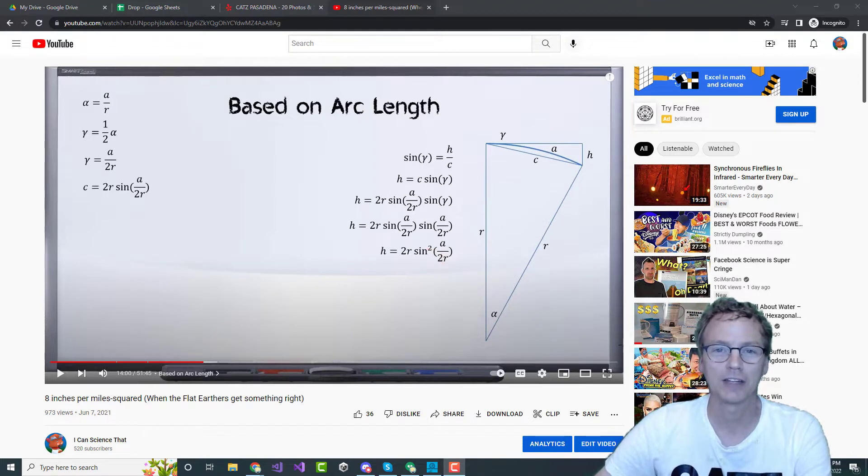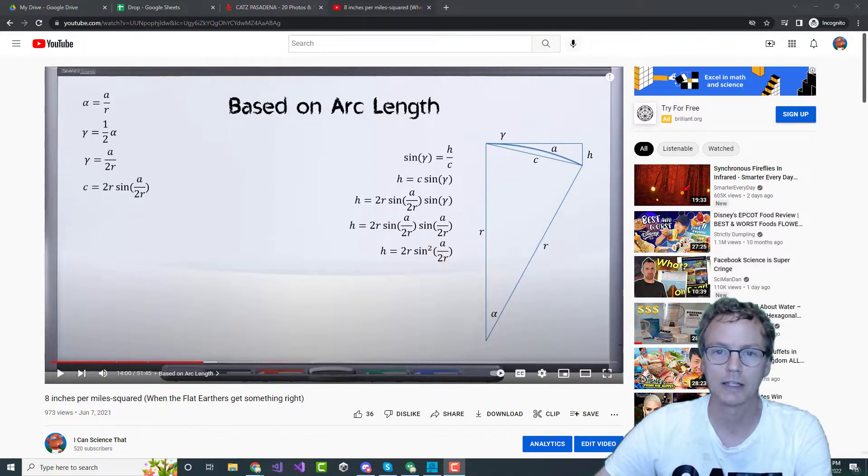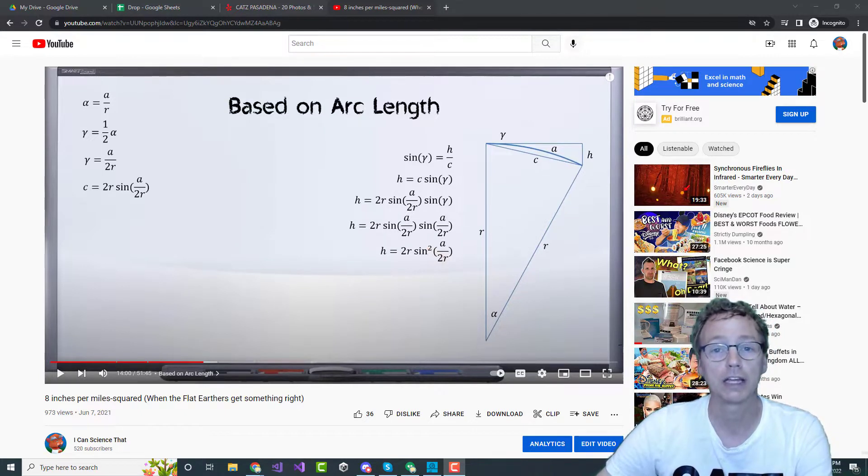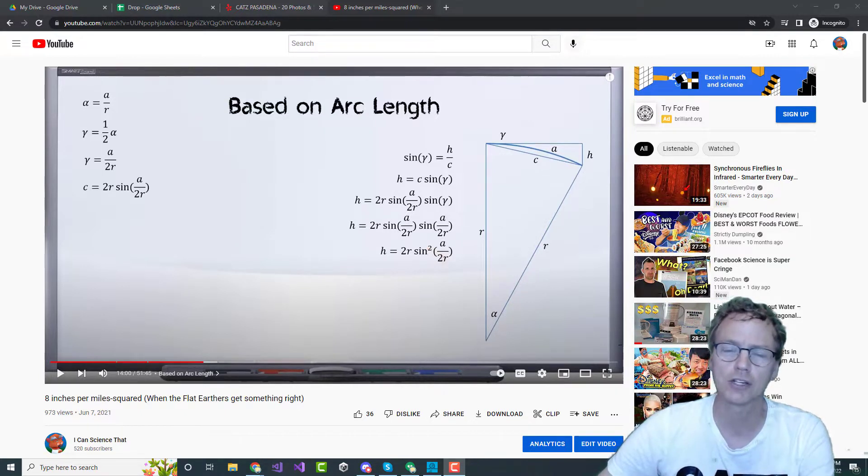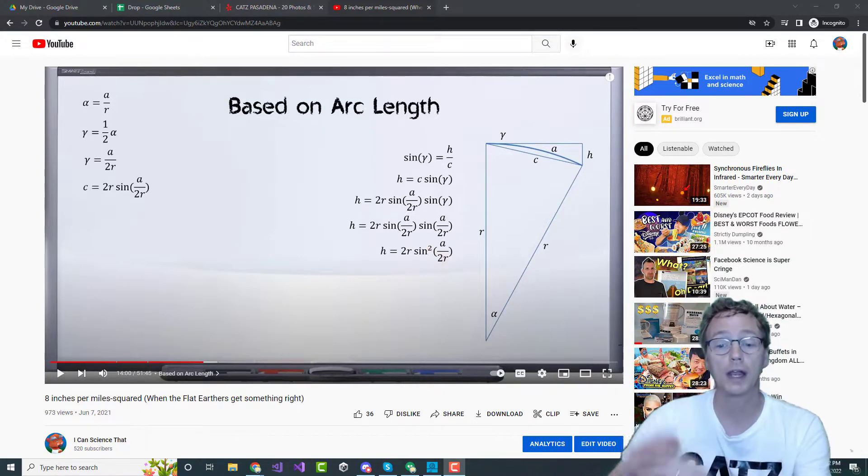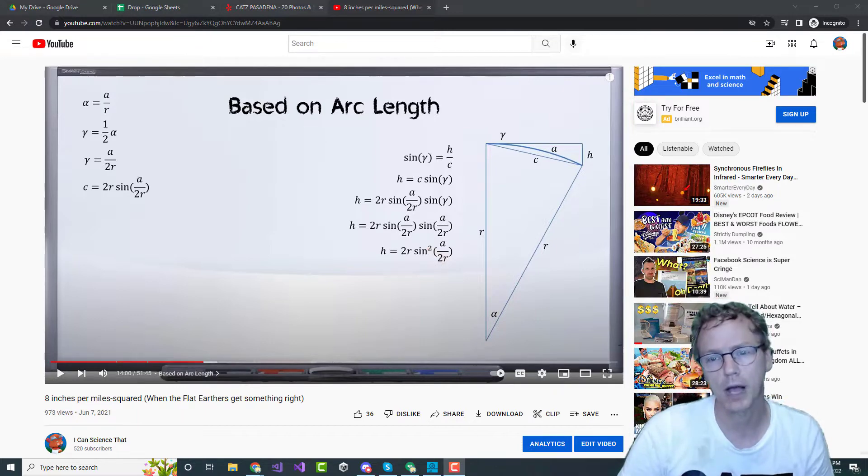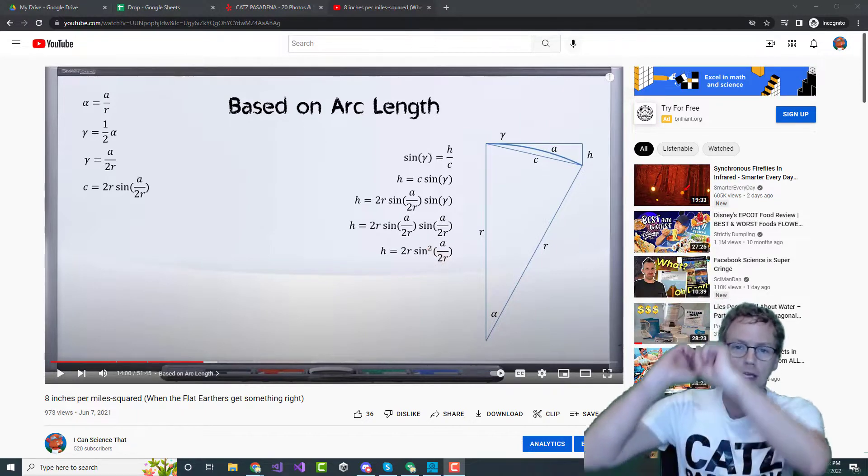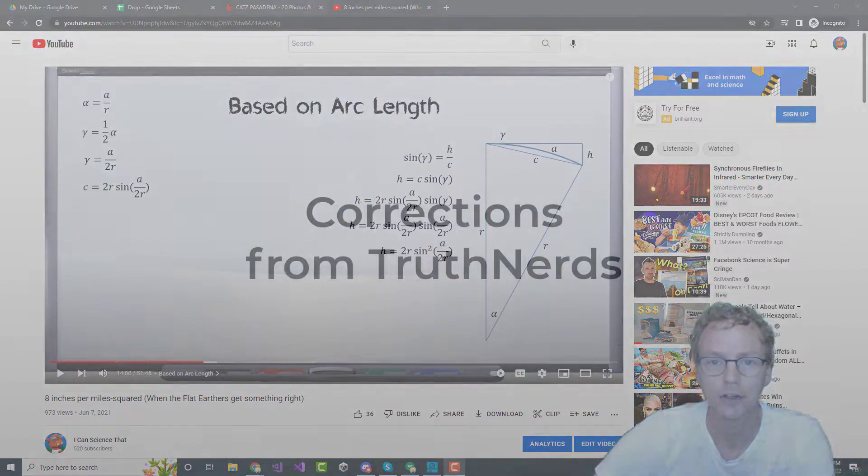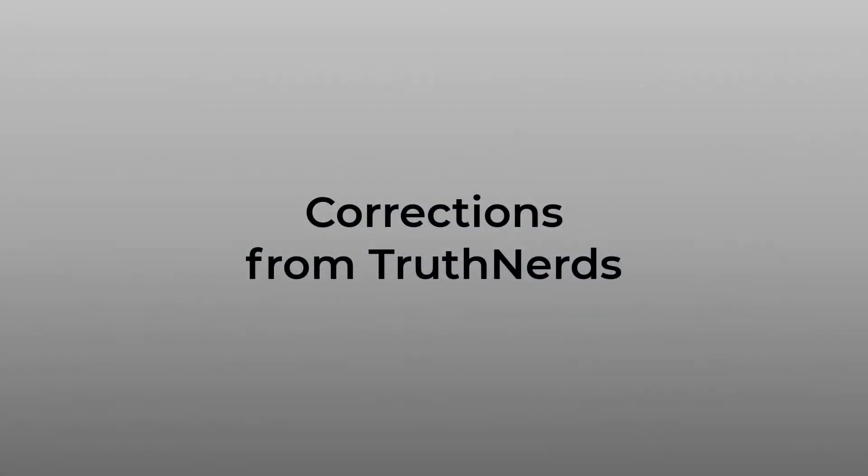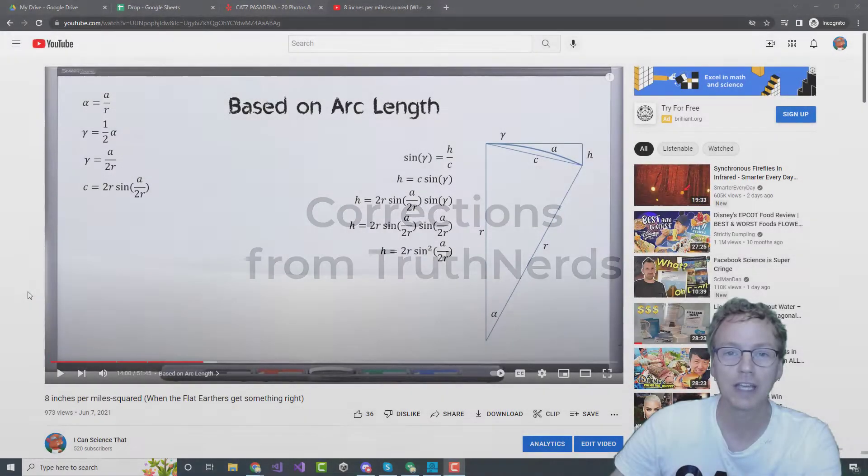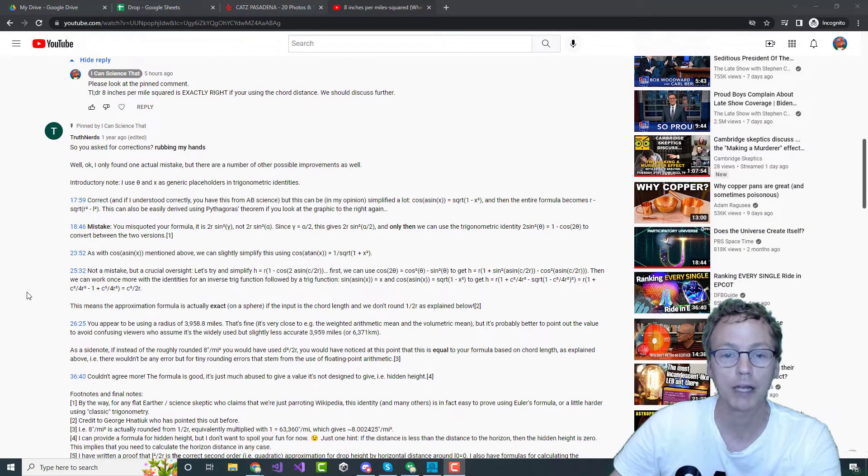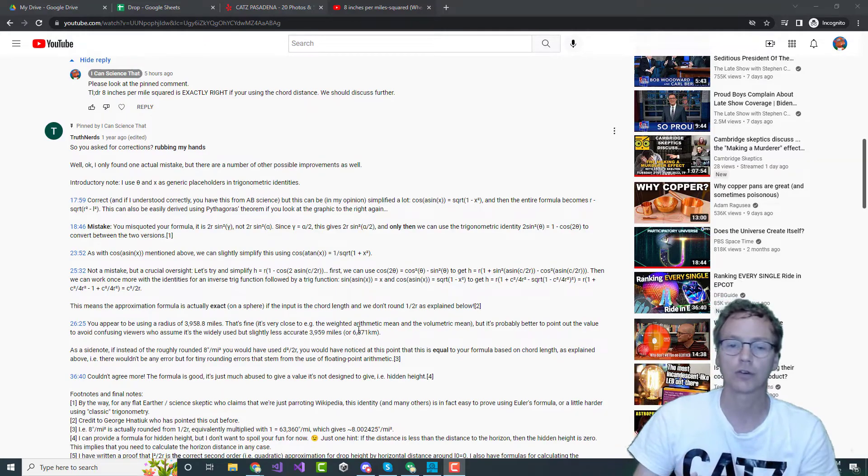Welcome back to I Can Science That. This channel is all about intellectual honesty and integrity, and I would like to make some corrections to a previous video, the one about 8 inches per mile squared. I'll throw a link up in the thing and it'll be down in the doobly-doo.